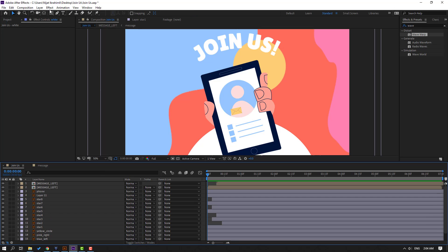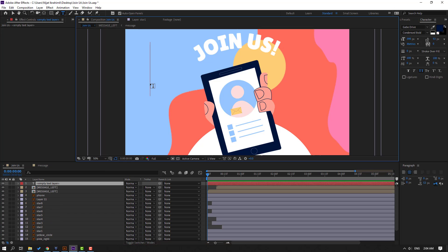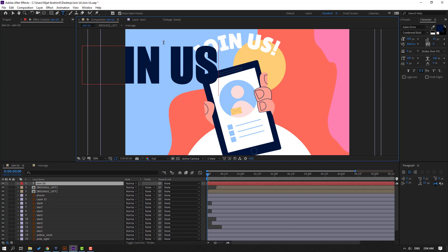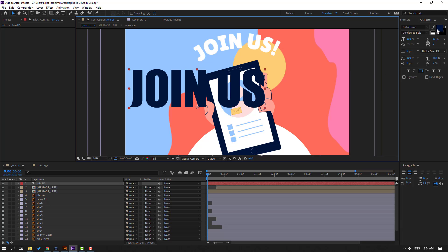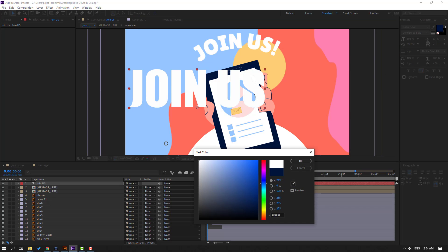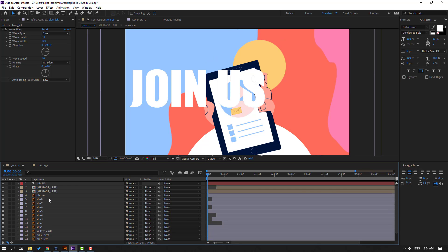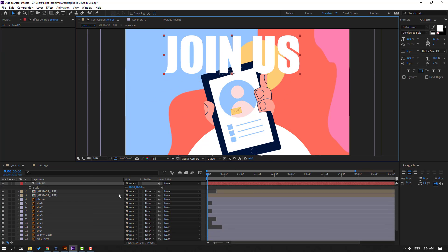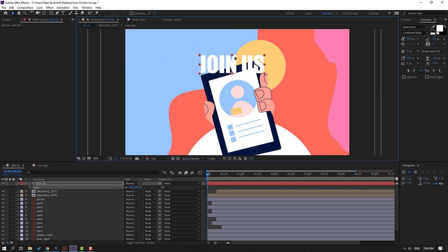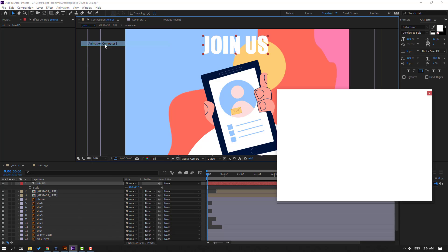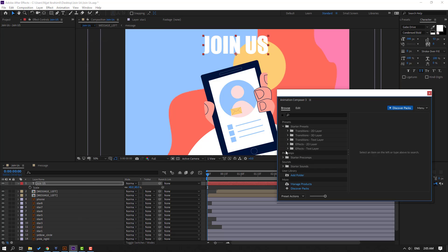So finally, go to text and write 'Join Us'. Click the selection tool, go to Fill, change the color to white. Select this text, delete and re-select 'Join Us', move it here. Press S to change the scale. Go to Window and open Animation Composer 3, open Starter Presets, and go to Text Layers > Animate Character.